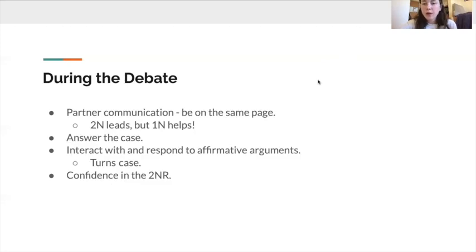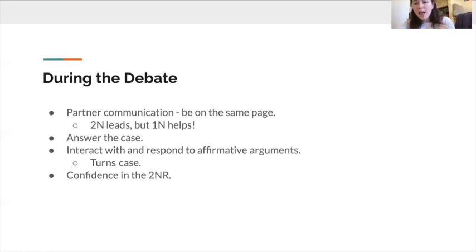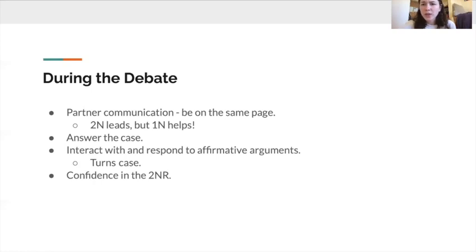During the debate, it's important for partners to be on the same page. In neg debates, it's up to the 2N to take the lead, make strategy calls, and decide what approach to take. The 1N can be pulling evidence and preparing whatever position the 1NR is going to extend. Make sure you're communicating with your partner — maybe one of you doesn't understand the aff to the same degree, but the 1N can be pointing out things to the 2N, like noticing what the plan may actually do.